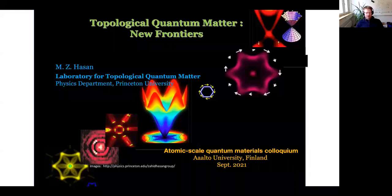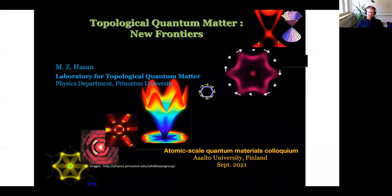Let me now go on and introduce today's speaker. We have Professor Sahid Hassan from Princeton. It's a great pleasure to have you here, and it's really nice that you accepted our invitation.